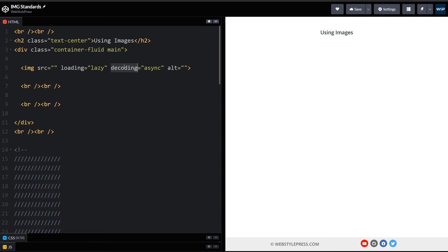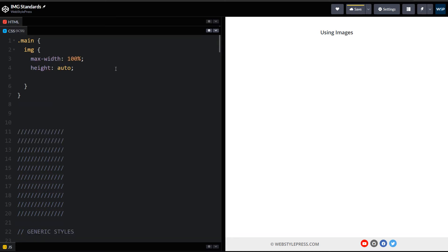The decoding property of the image represents a hint given to the browser on how it should decode the image. Async value means to decode the image asynchronously to reduce delay in presenting other content. While images will be loading, other web page content won't be affected. Do not ignore these two attributes. Make this mandatory for all images.